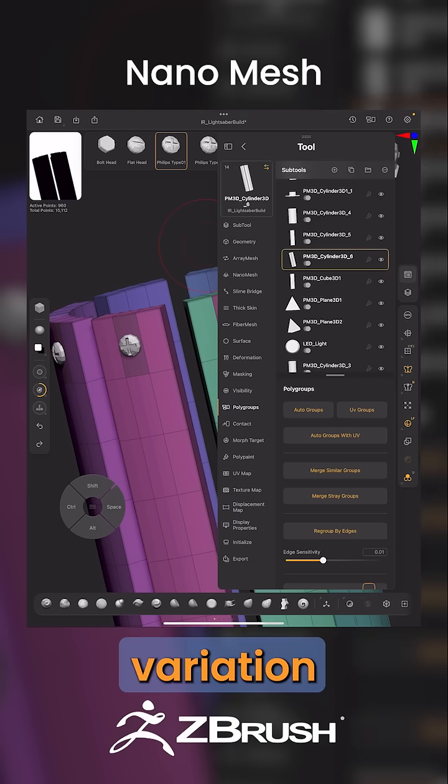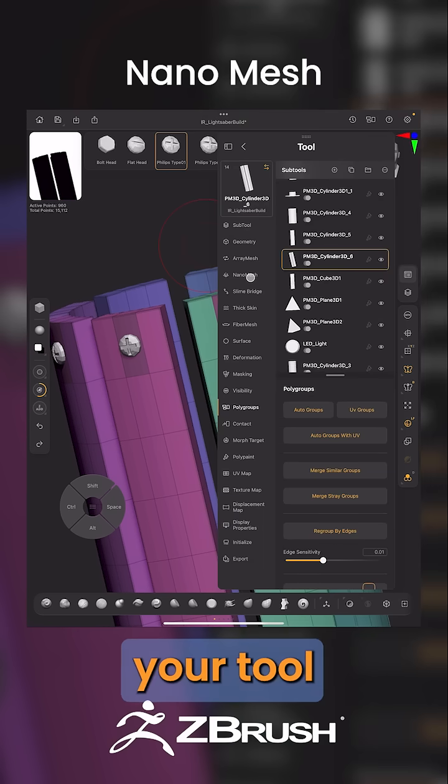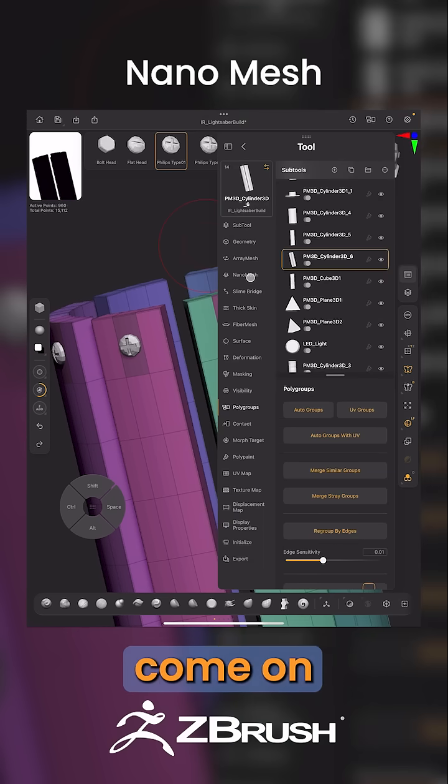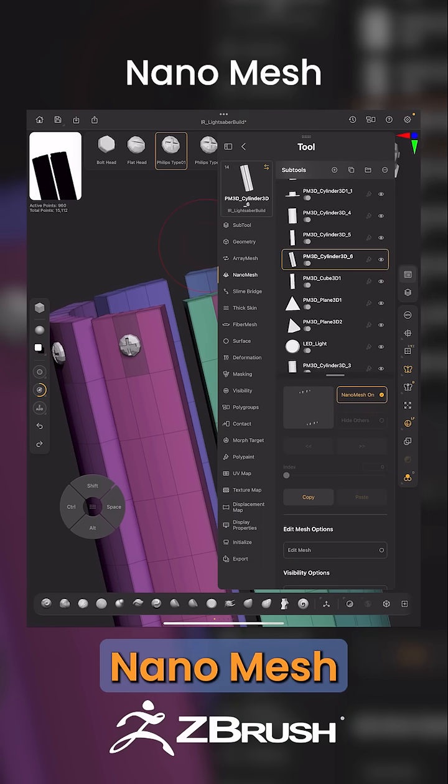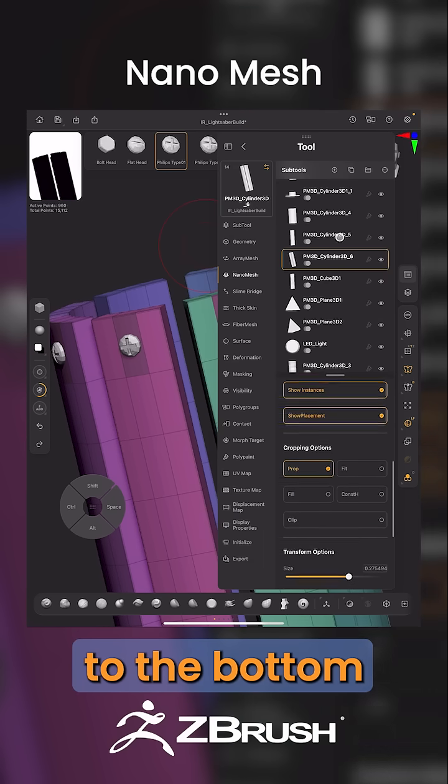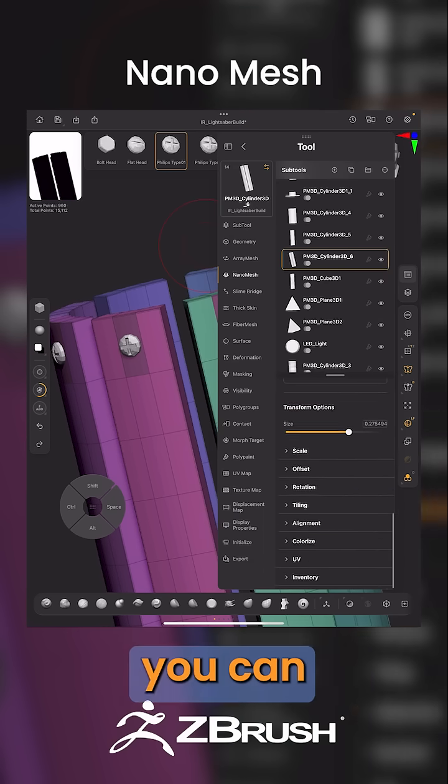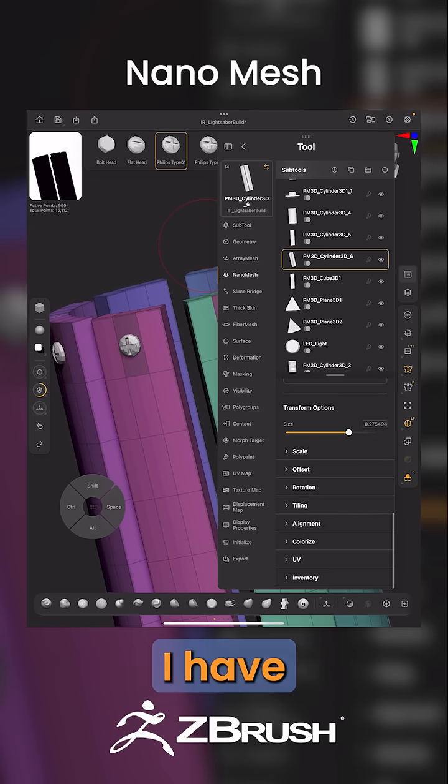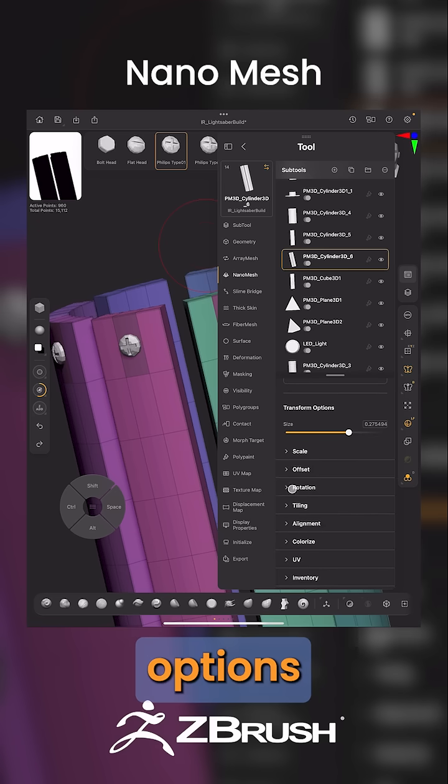To create some variation, open your Tool menu and navigate to Nanomesh. Scroll down to the bottom, and you can see different options here.